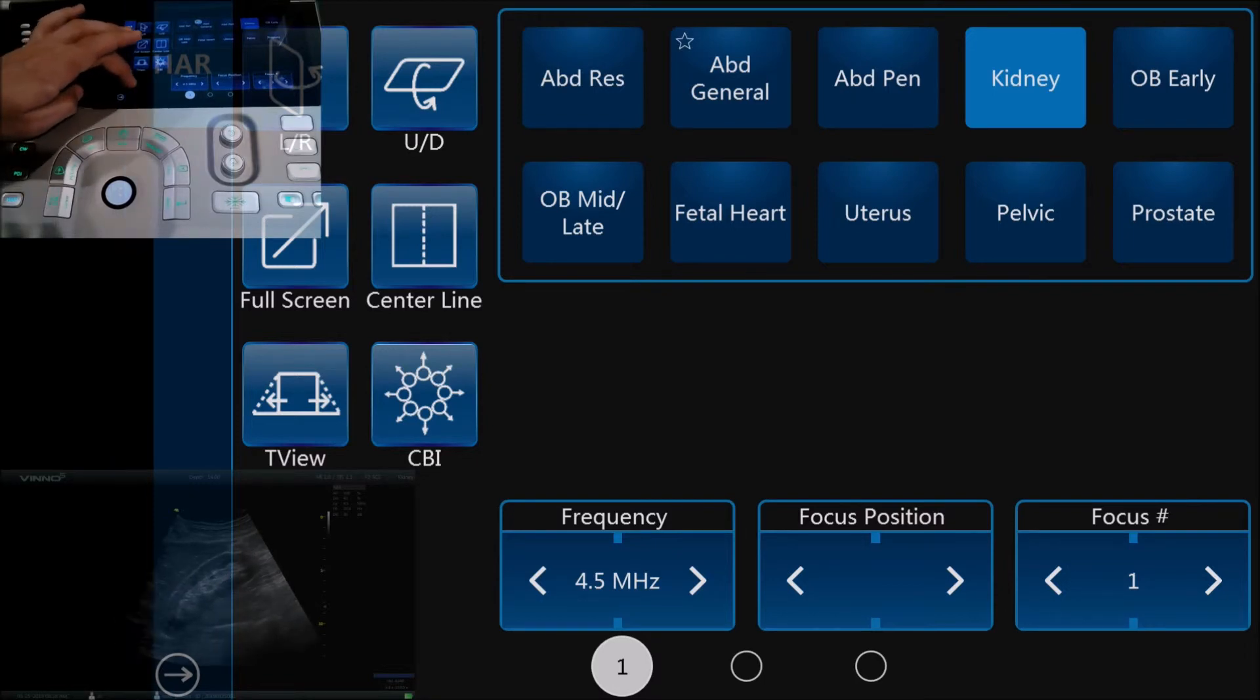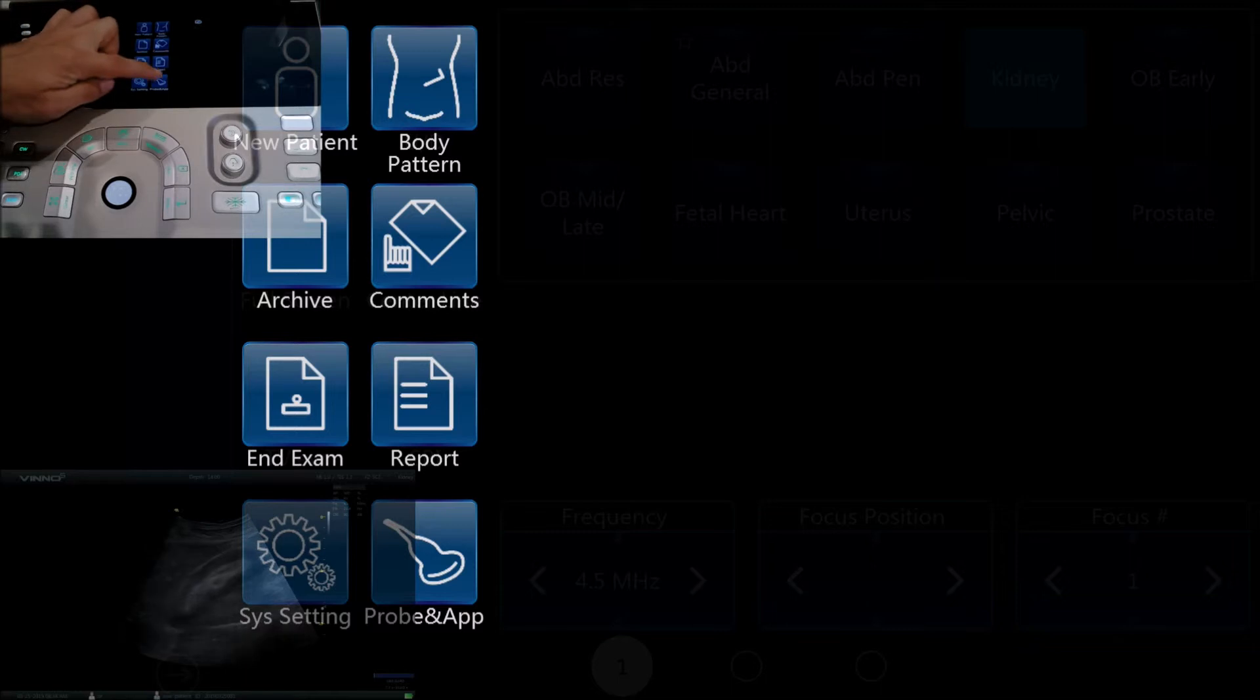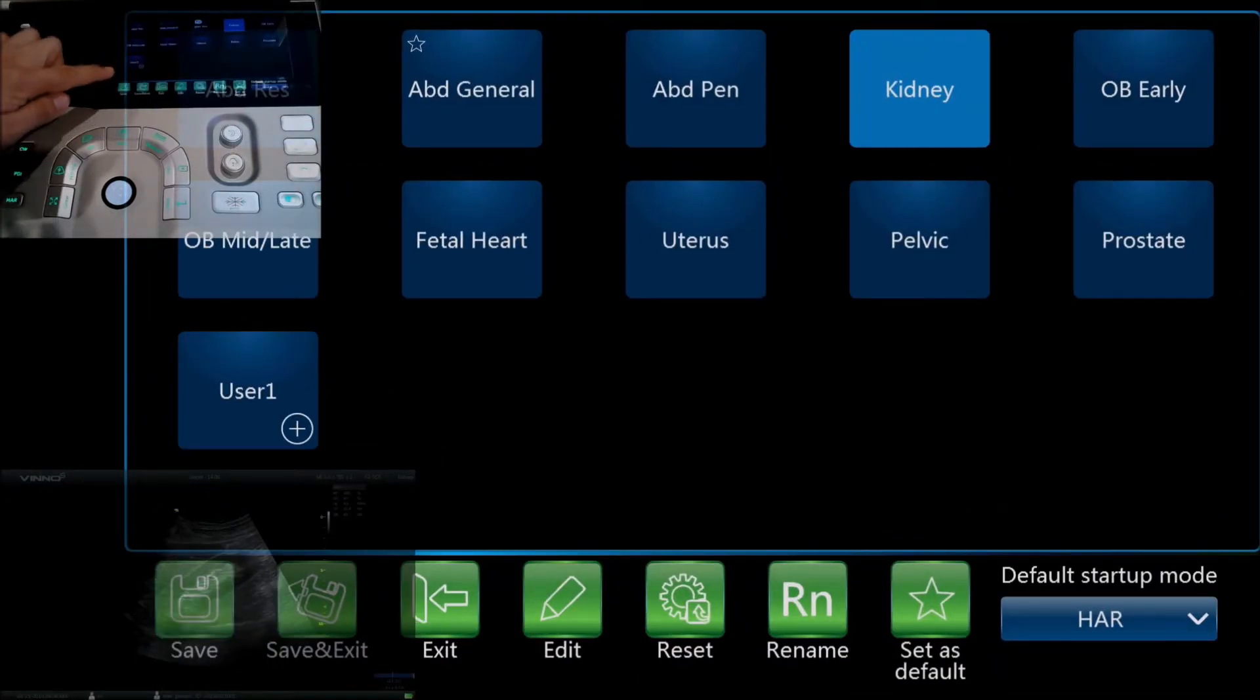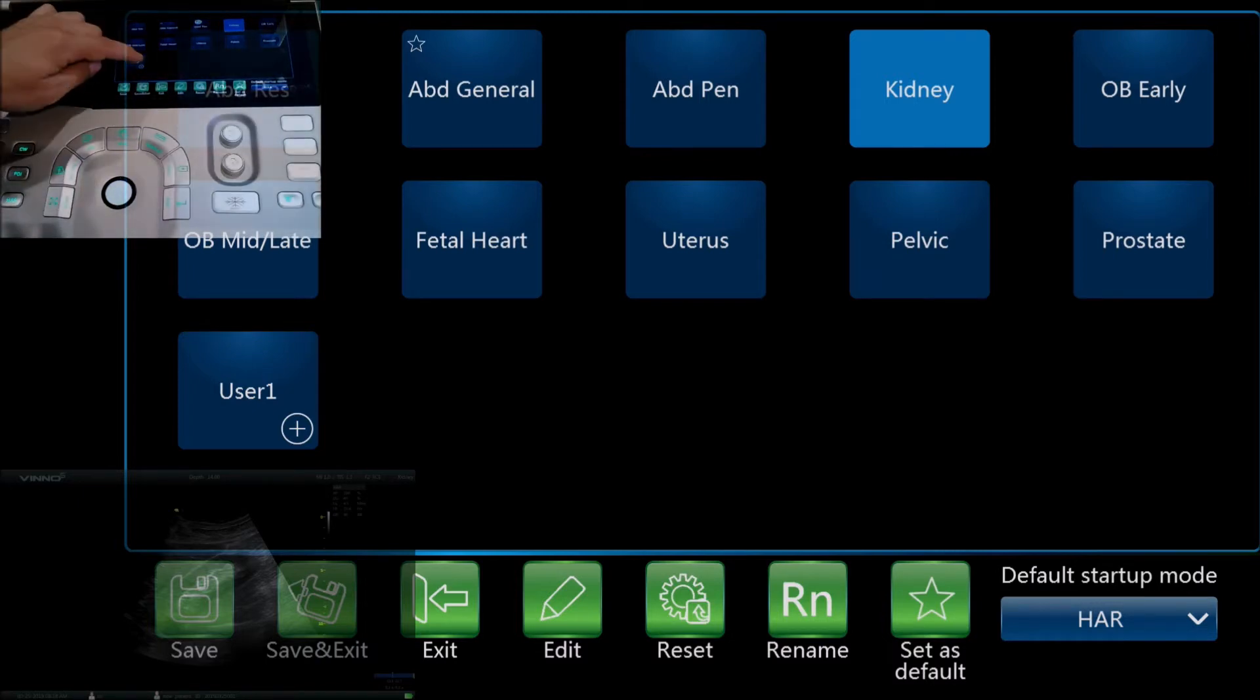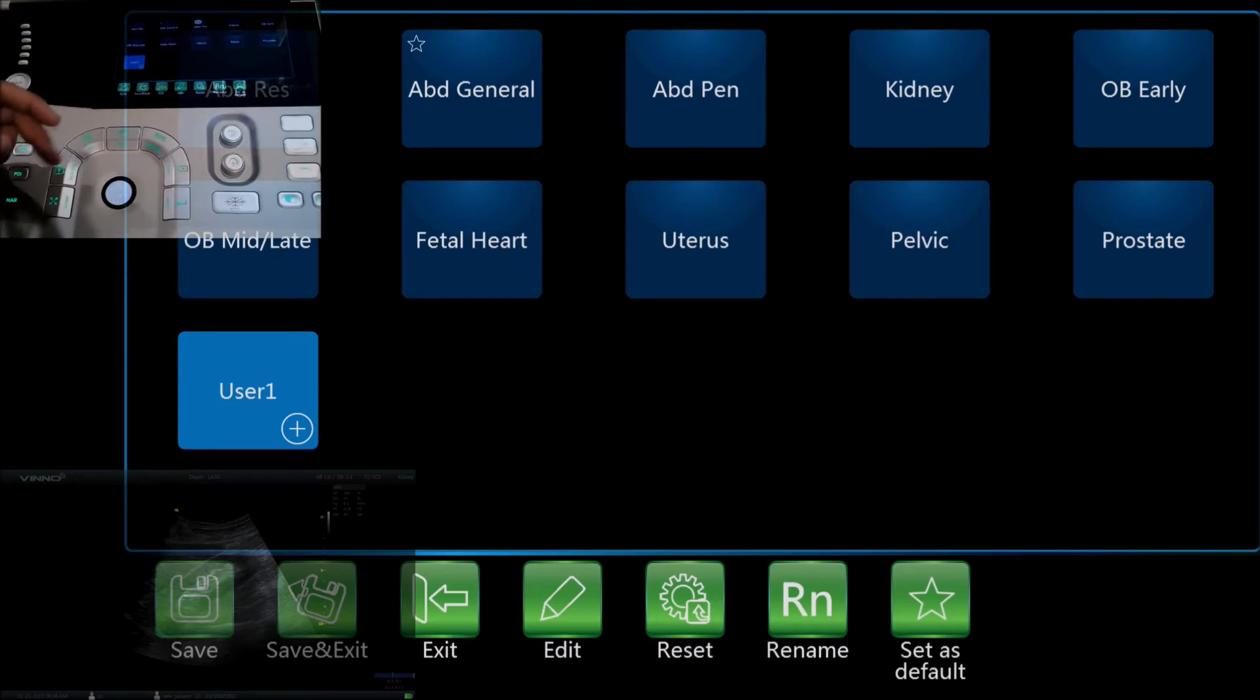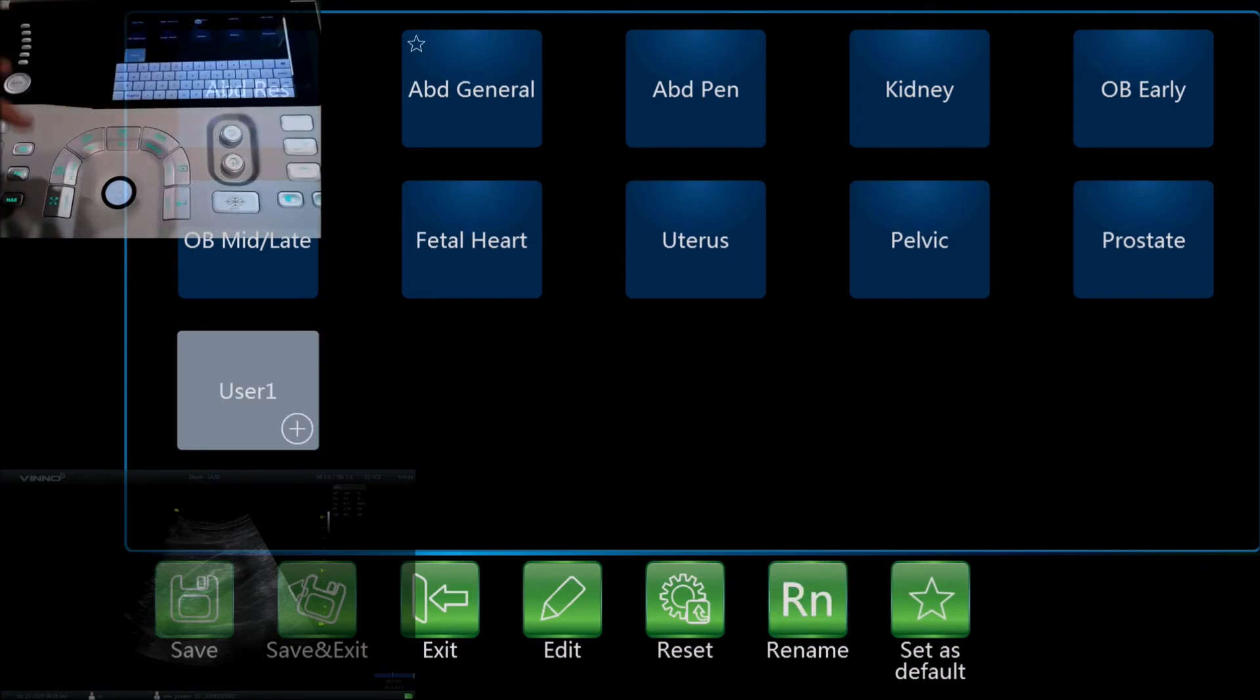Then you can go and save. If you want to, either save that to the new kidney preset or you can create as many user presets as you like. So you just rename this one as kidney 2, for example.